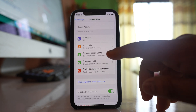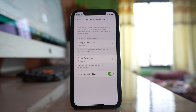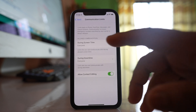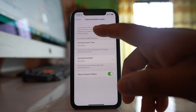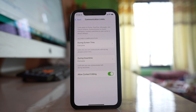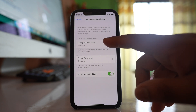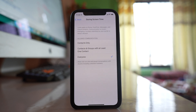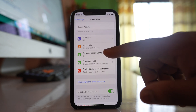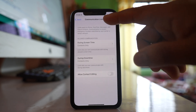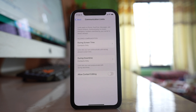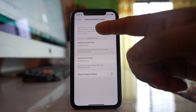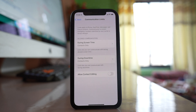There is another option called Communication Limits. If you select this, it will apply to Phone, FaceTime, Messages, and iCloud contacts. Under 'During Screen Time', if you select 'Contacts Only', then only contacts saved in your iPhone will be able to call you via phone or FaceTime, or send you messages.